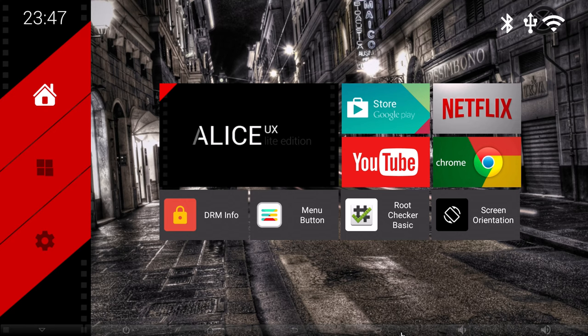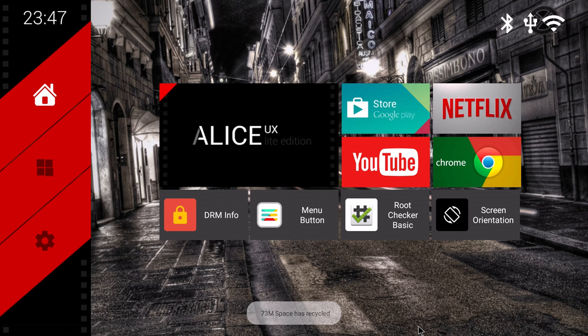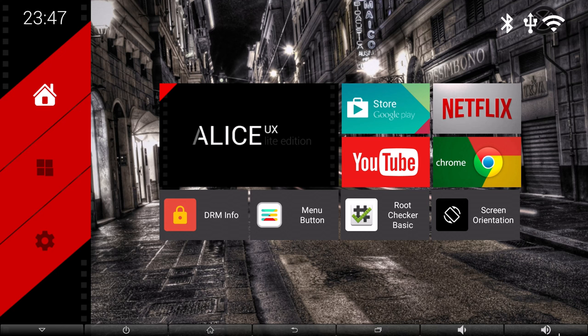However, due to Alice UX having its own recent apps feature, the recent apps feature on the menu button navigation bar does not work. All other features are working.